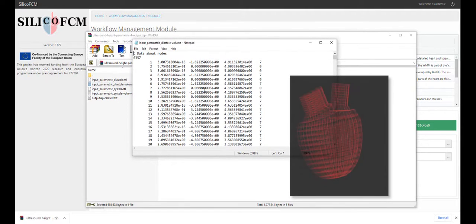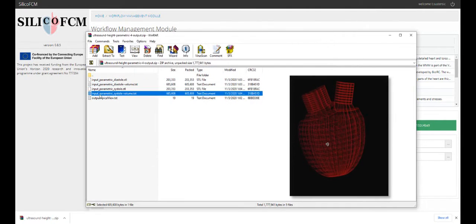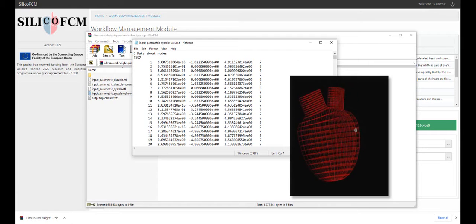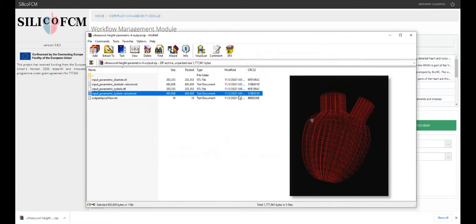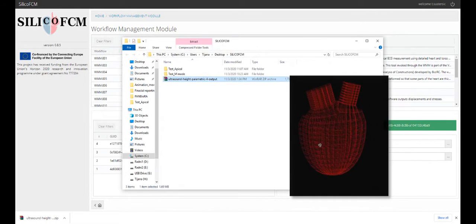In case the user downloads the results, CM files can be further used on the platform to perform different analyses with the obtained geometry.